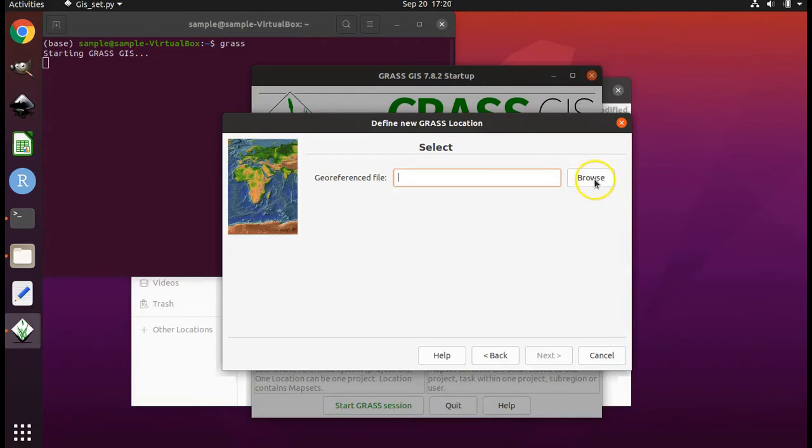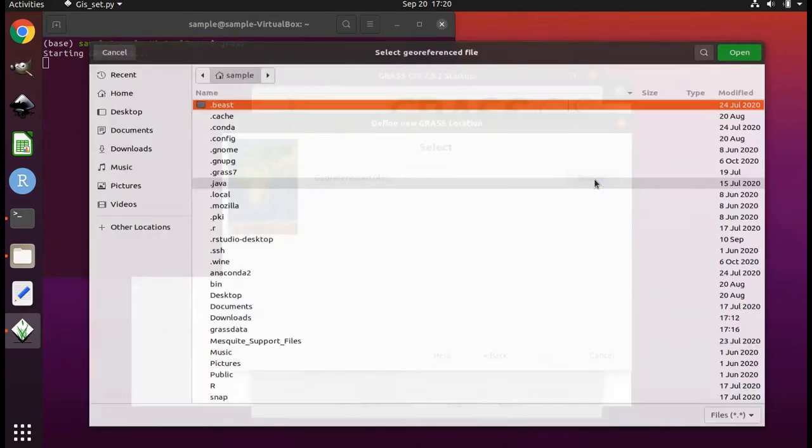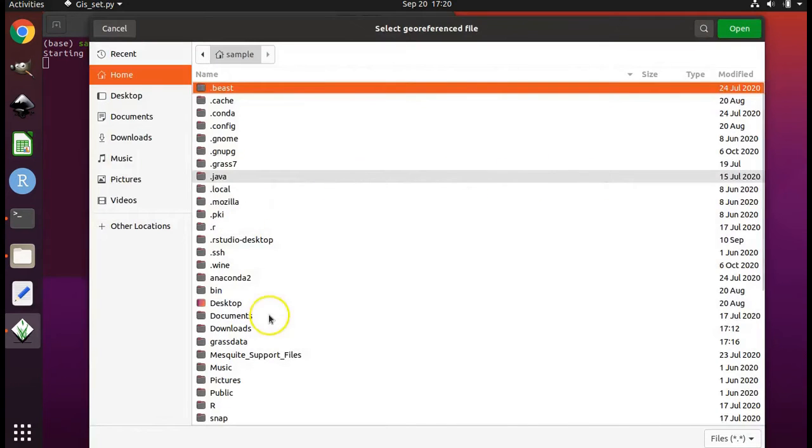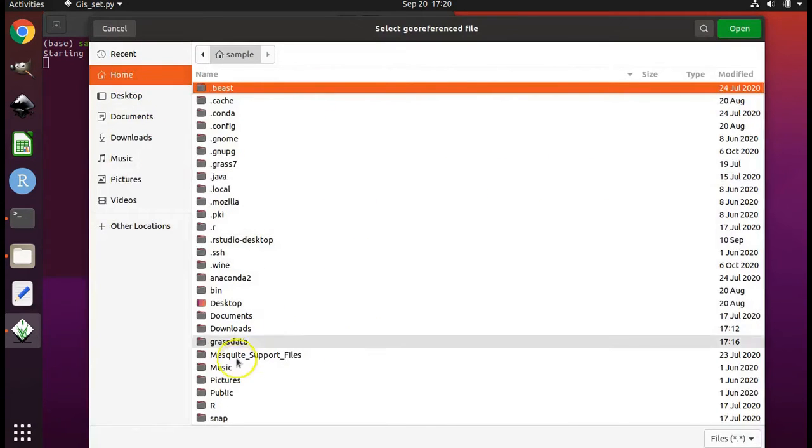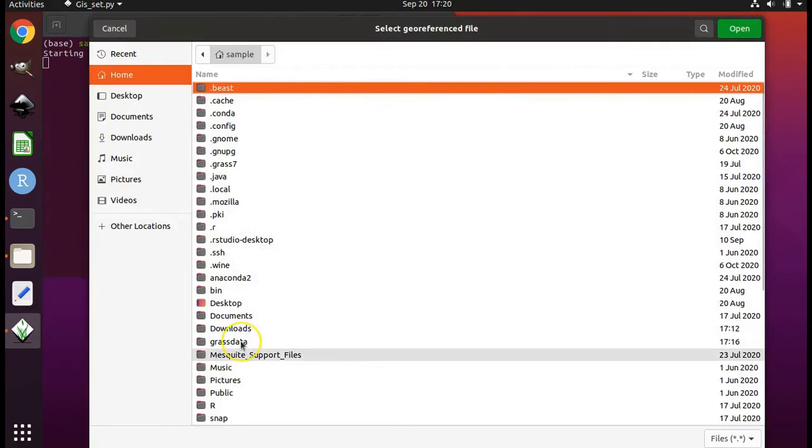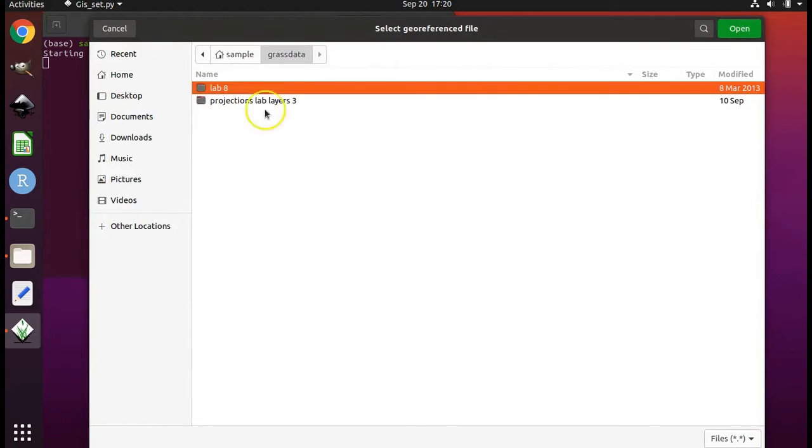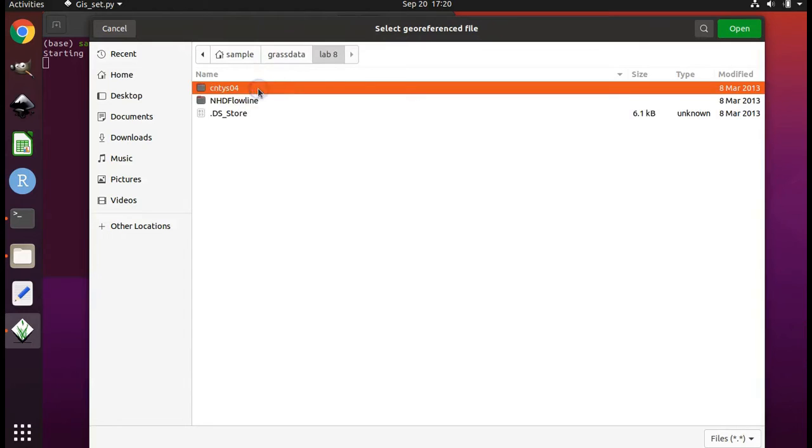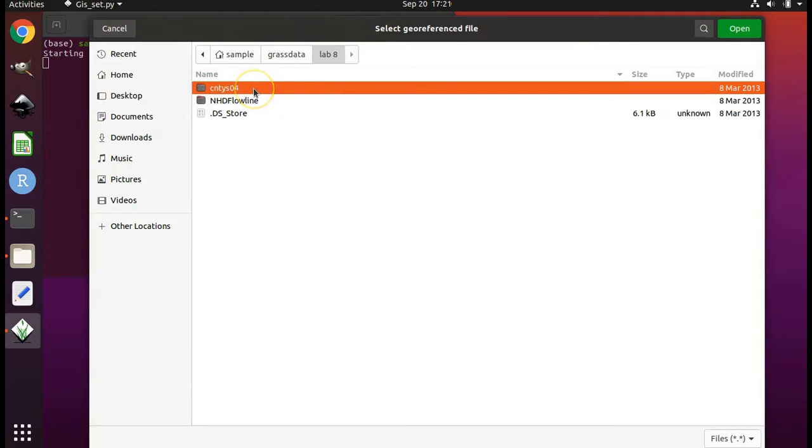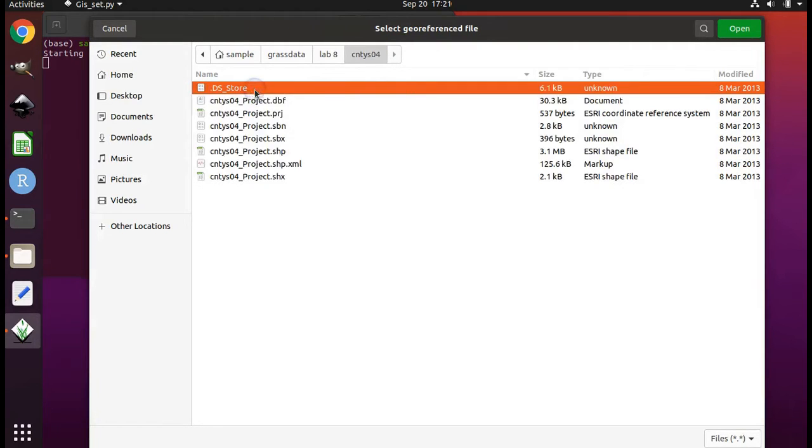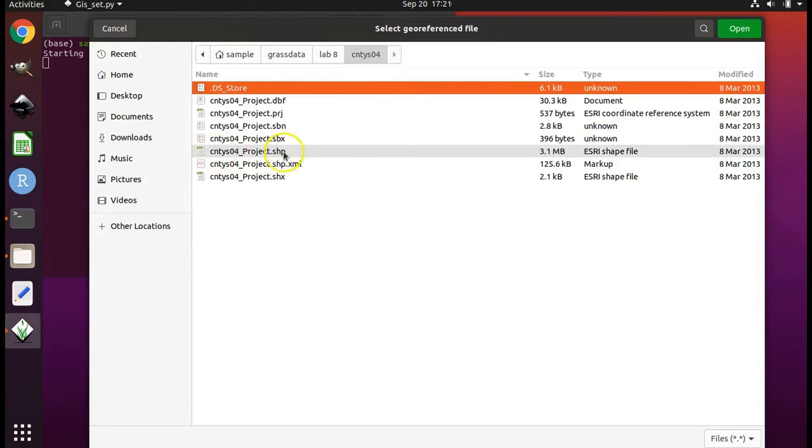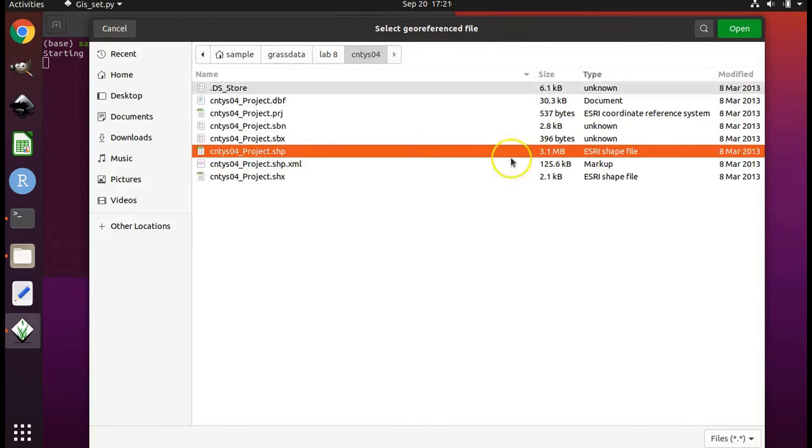Then click on browse. Navigate to your home folder and then navigate to grass data. Double click on it. Then double click on lab 8. This folder here contains counties within the state of Texas. So double click on that because that is going to be our starting layer. Find the file with the extension .shp. For vectors, that is always the file that you will look for.